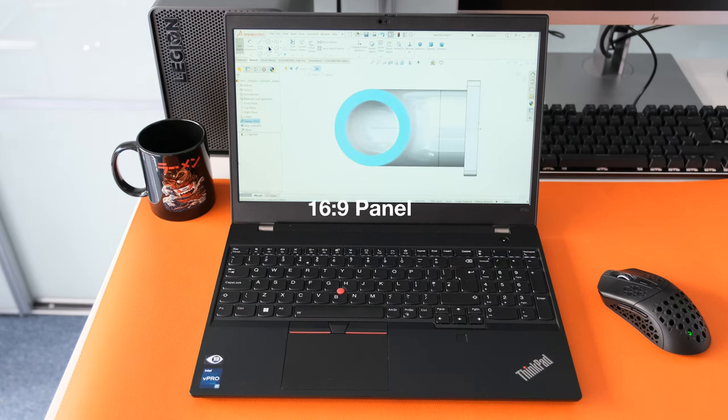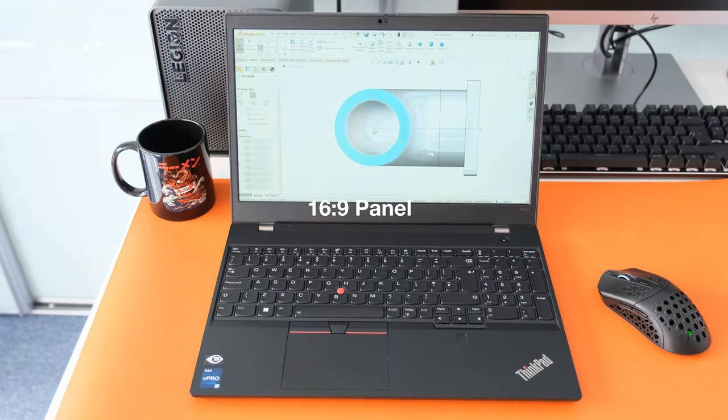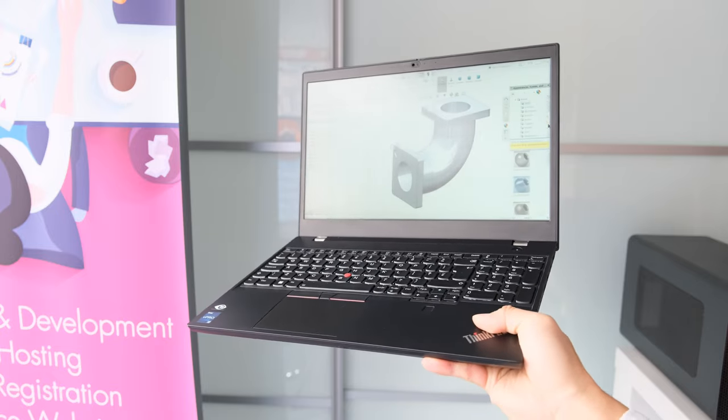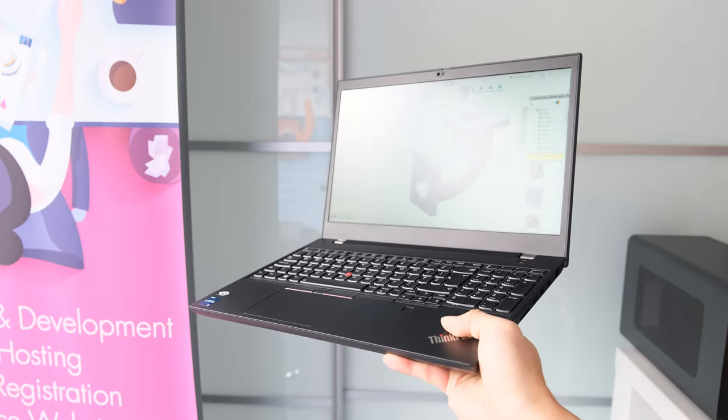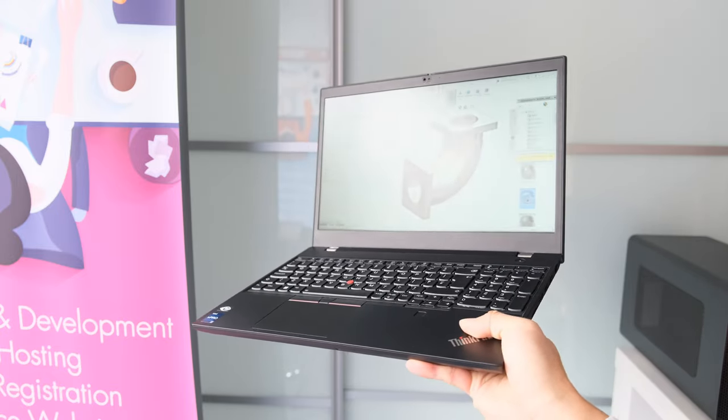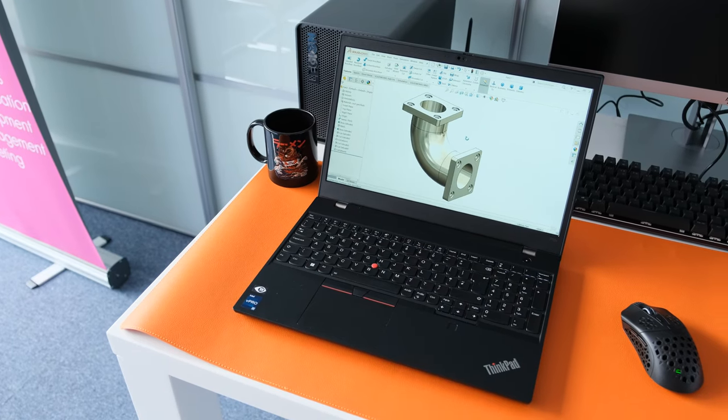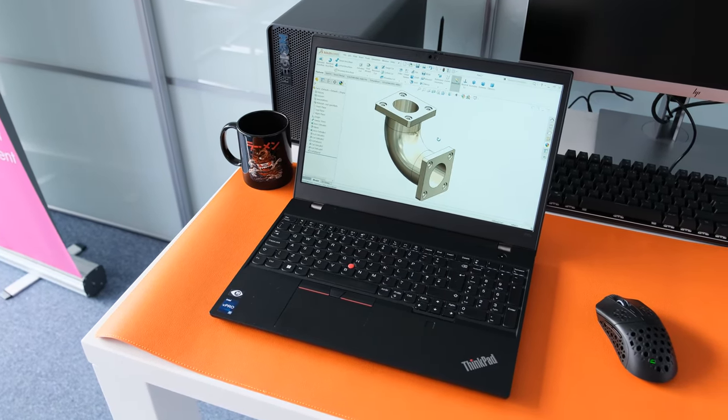16x9 panel. Lenovo kept the same chassis as the Gen 2 which is not a bad thing, but as most manufacturers have moved to 16 inch, 16x10 aspect ratio displays, the Gen 3 is still left with a 15.6 inch screen.